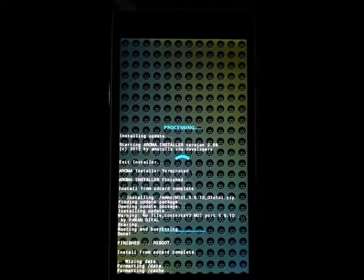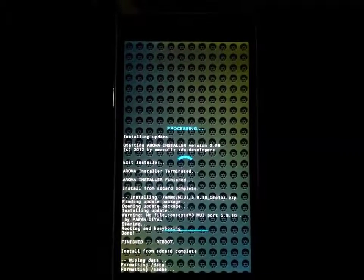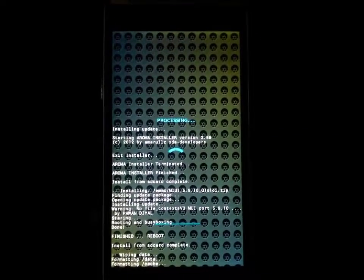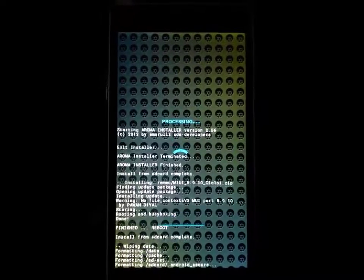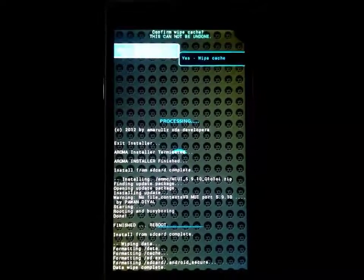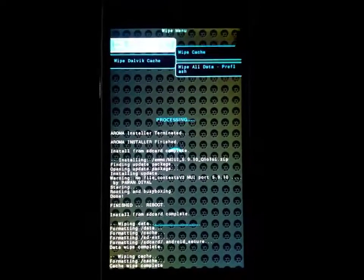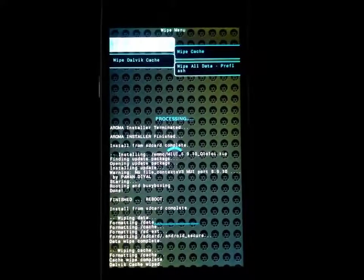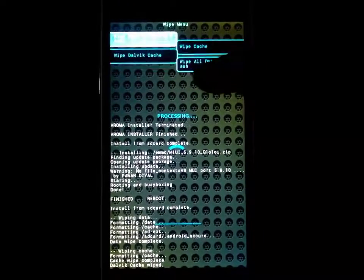And cache too. Here is the formatting cache. Complete. Wipe cache here too. And Dalvik cache. Wipe Dalvik cache.